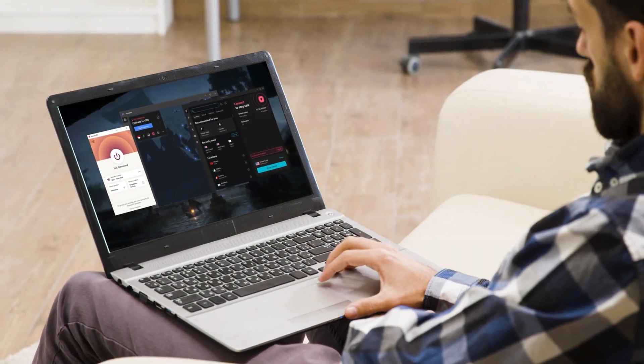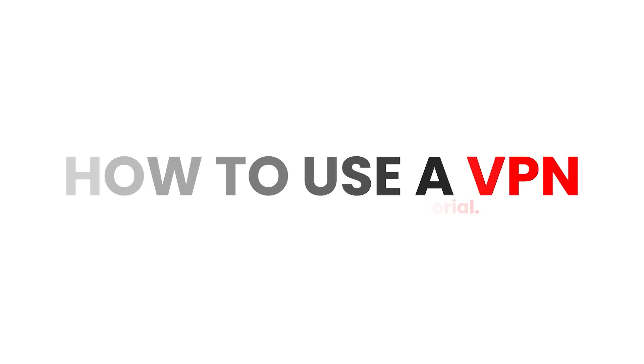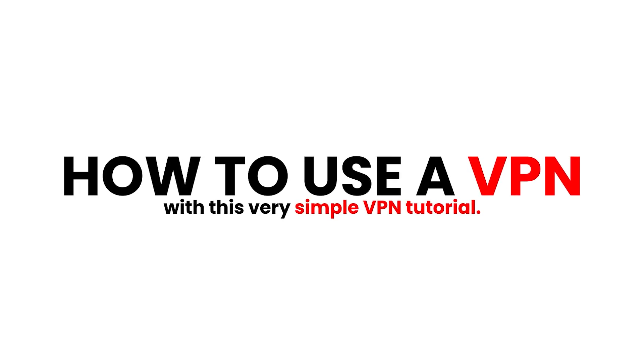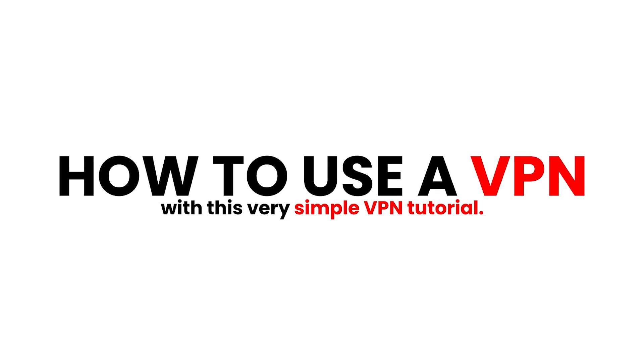Hey guys, welcome back and today I'm going to show you how you can use a VPN with this very simple VPN tutorial.